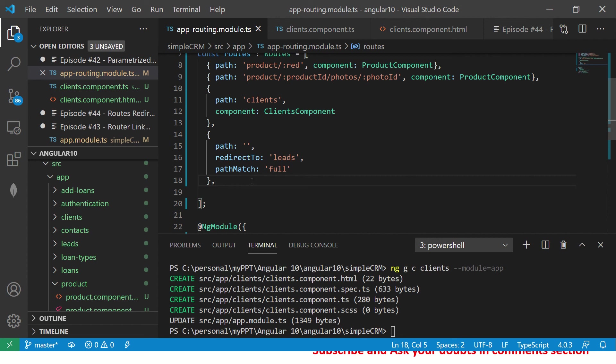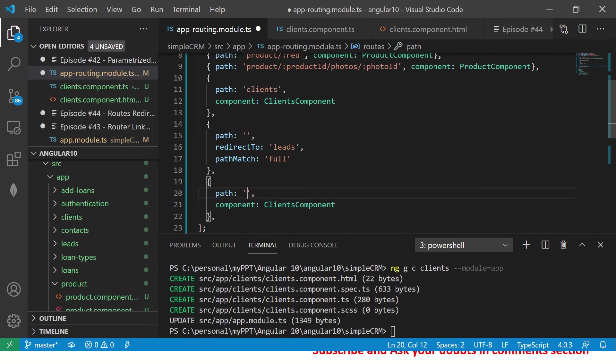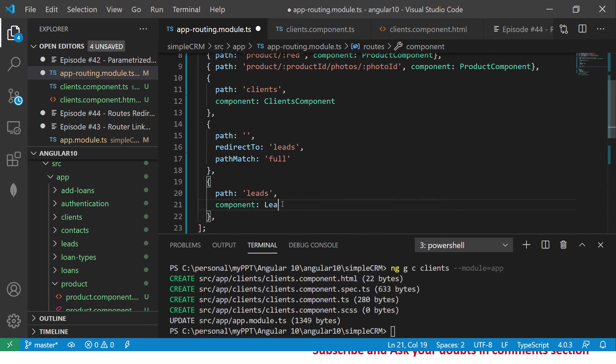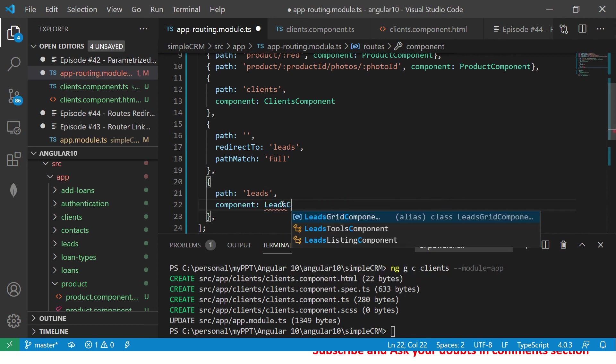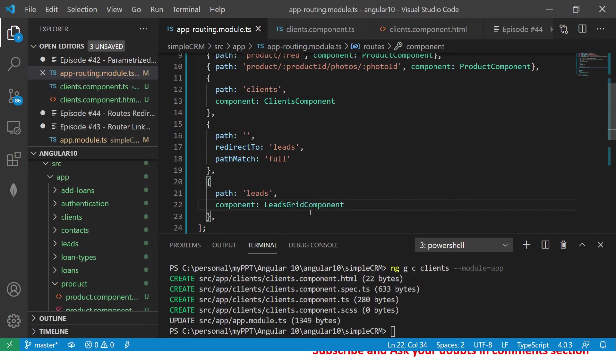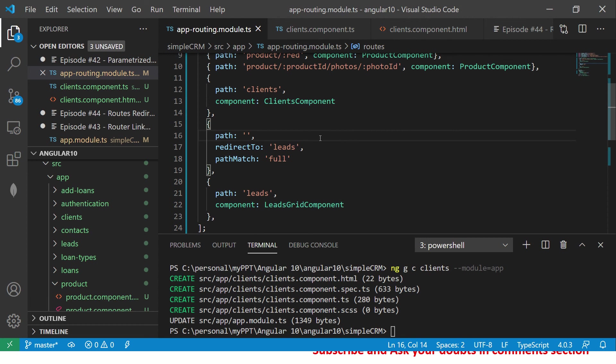Alright, so that being said, let's add that. So here, let's add leads and copy. I don't want to type. And here I'm saying leads, and here I'm saying leads.